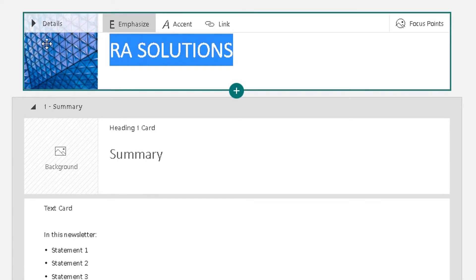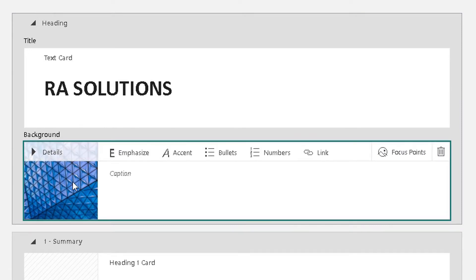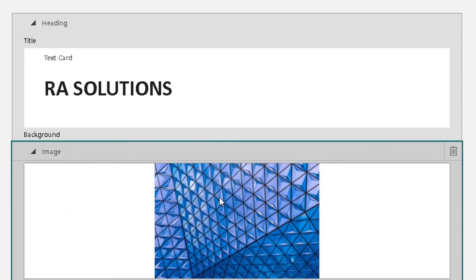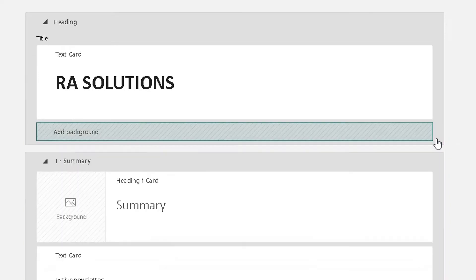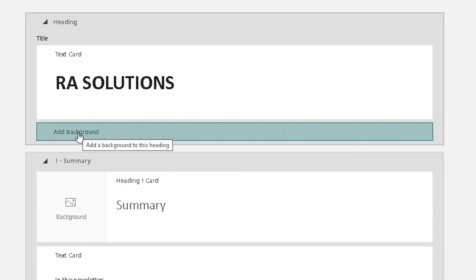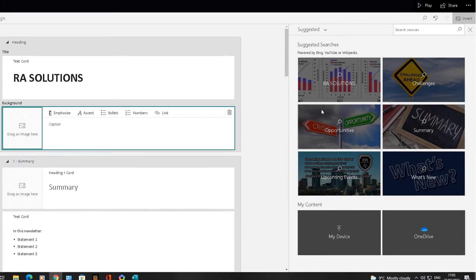If you want to change the background, click on the arrow next to Details and it will open the background section. Unfortunately you can't just swap the image — you'll have to delete it. Click on the image to delete it, which removes that card from Sway. It will then give you the option to add a different background. Click Yes and it will open up the suggested images box.